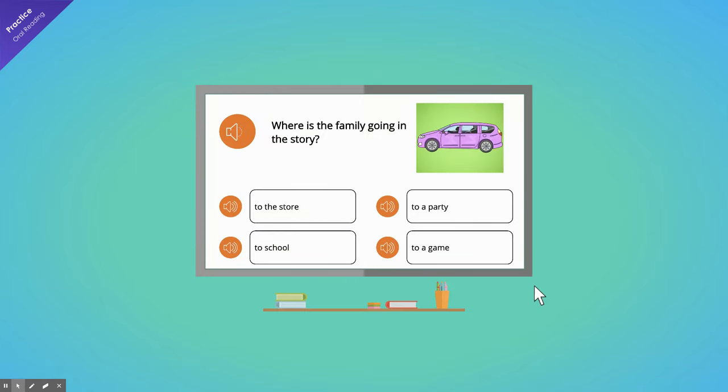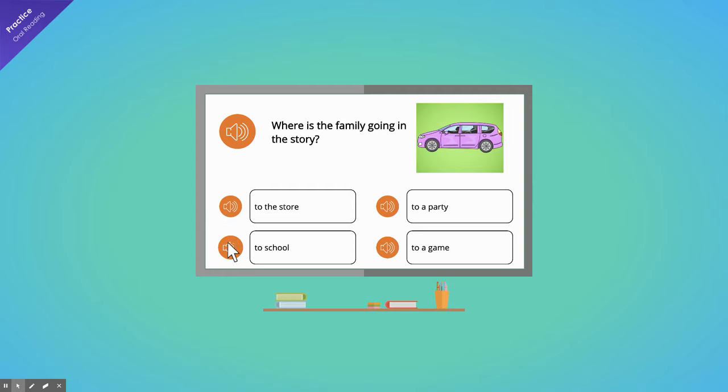Where is the family going in the story? Remember, use the speaker button to hear the choices. To the store. To school. To a party. To a game.